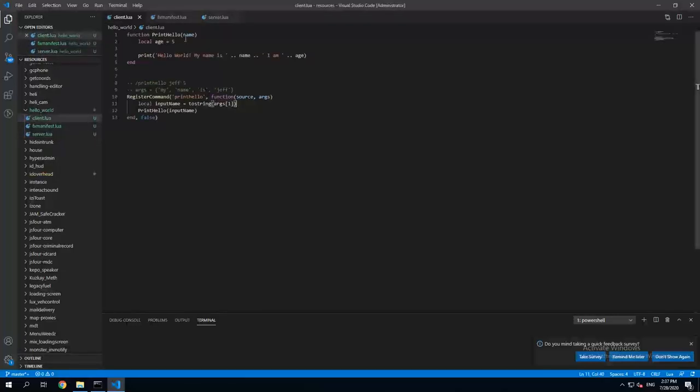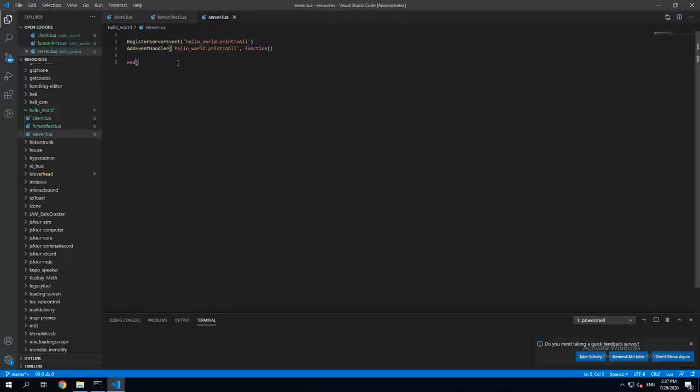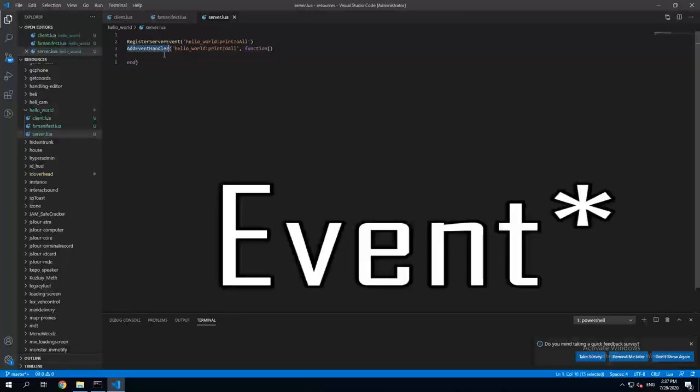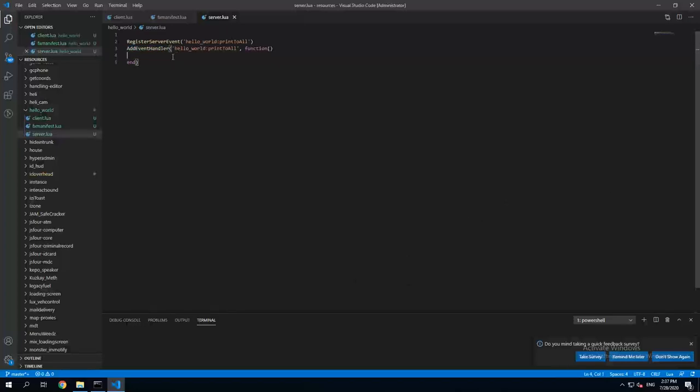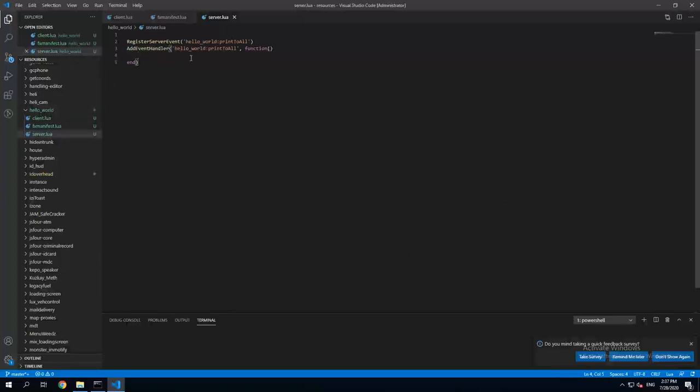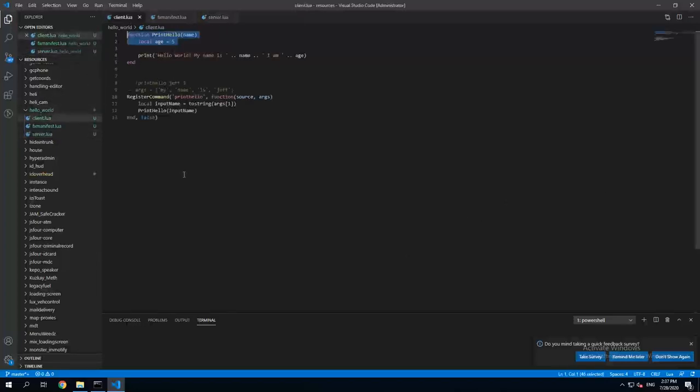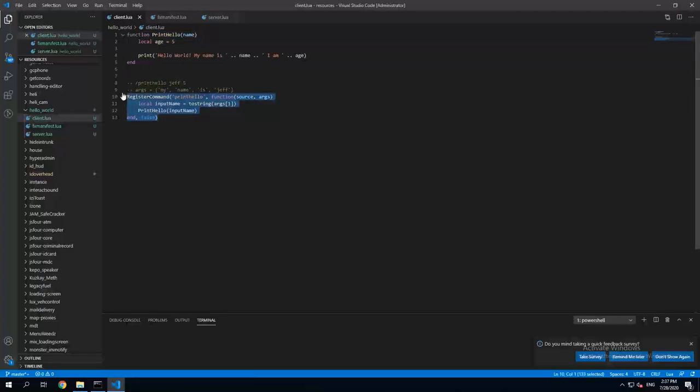So what's the difference between normal function and event? Well basically event uses function, but what you can do with the event is you can trigger it from different resource and you can trigger it from different machine.